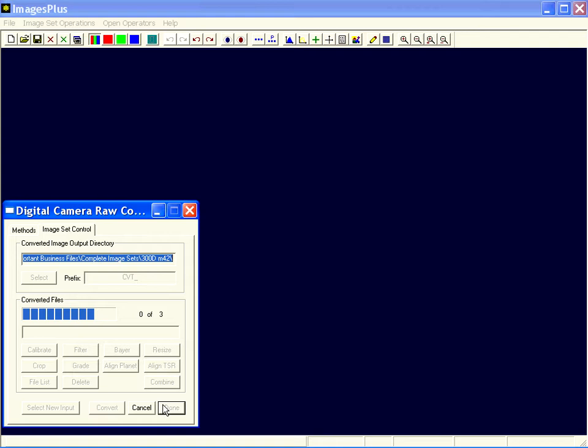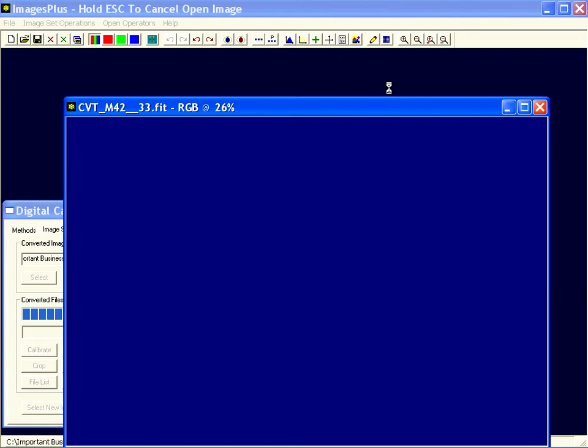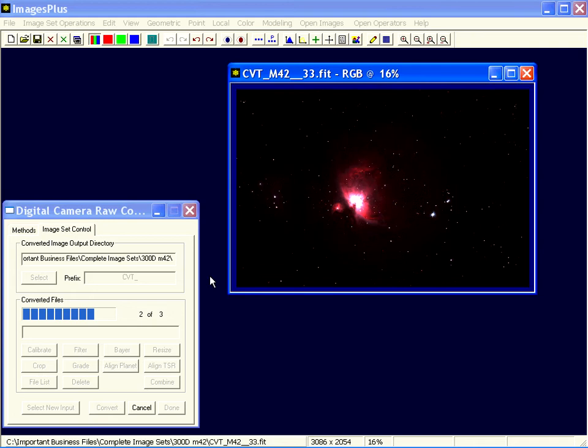As soon as the first one finishes I'm going to open it and apply some brightness and color adjustment to it while the other two are converting. And then when digital camera conversion is done we should be able to take the filters that we apply to this single image and apply it to the set.